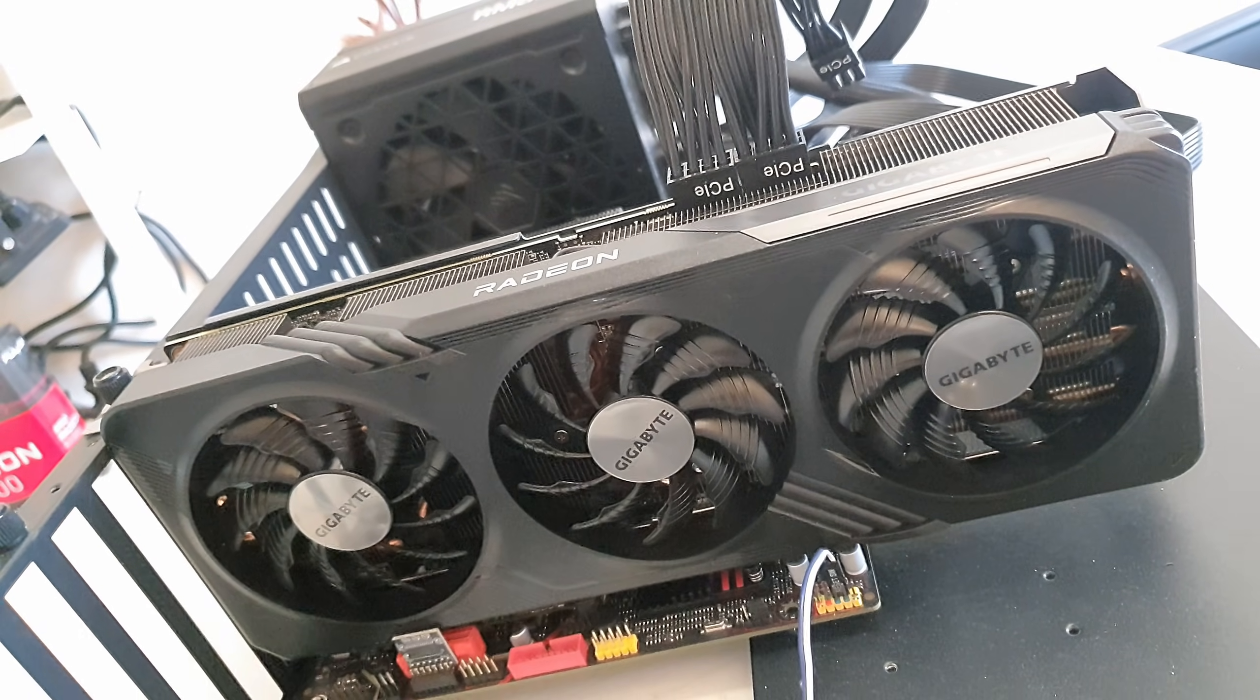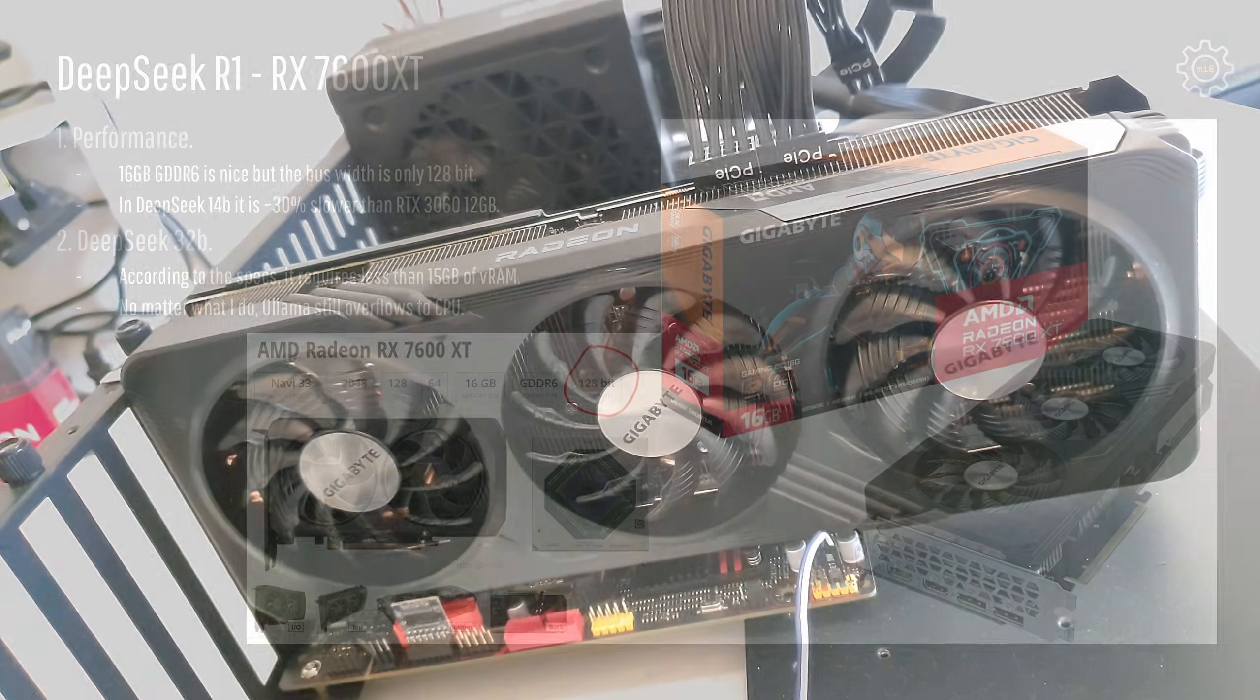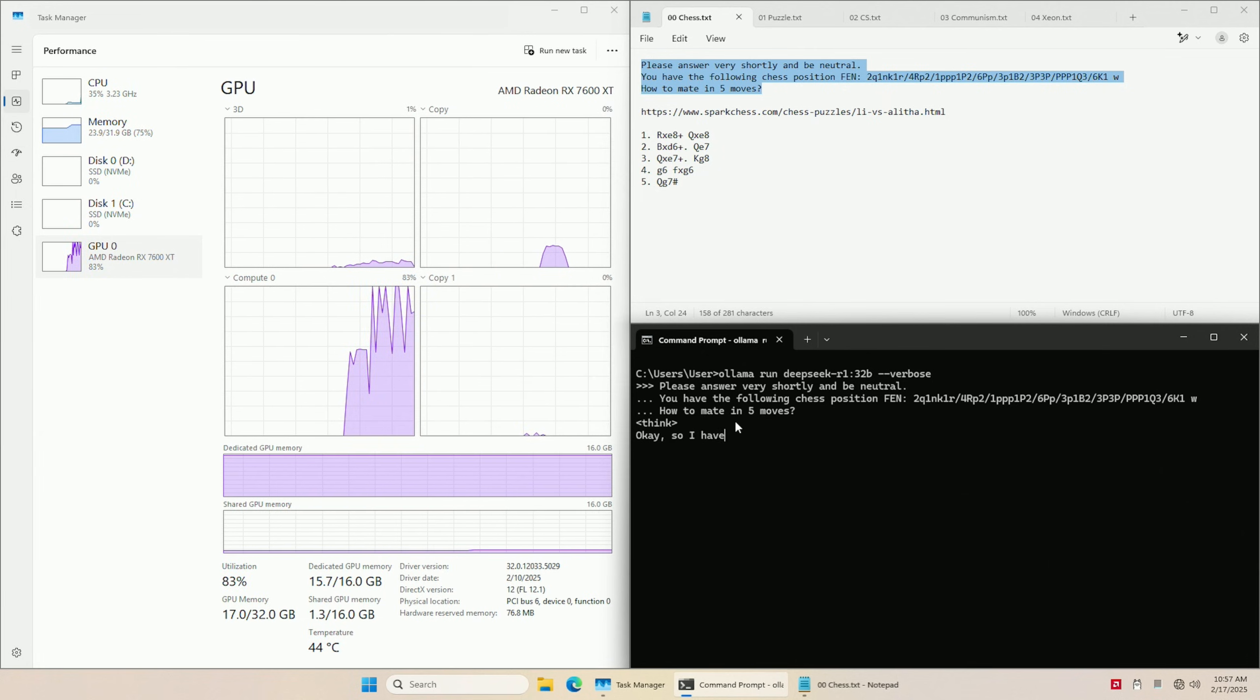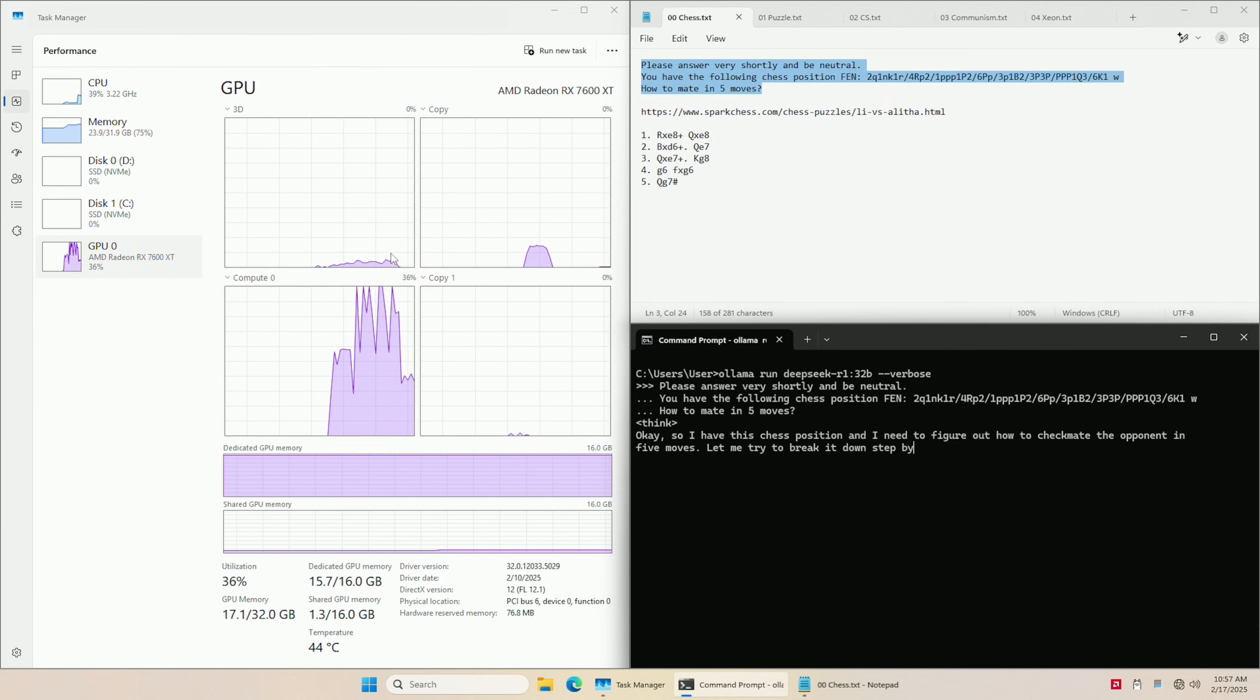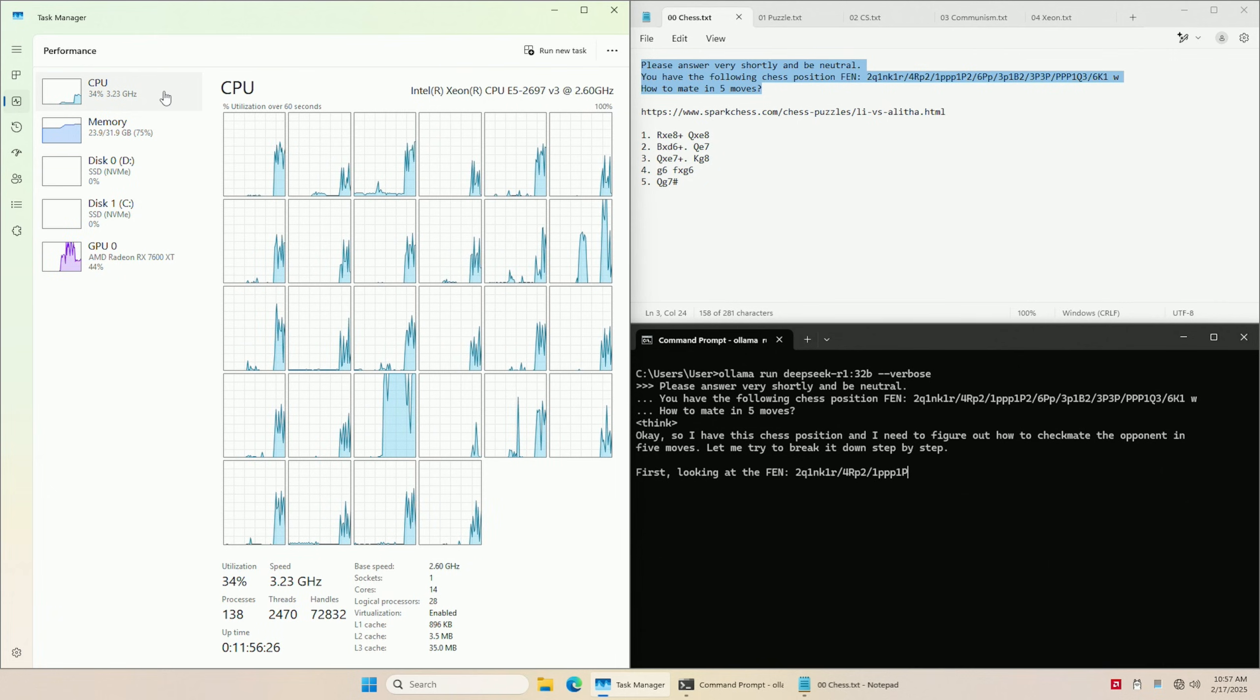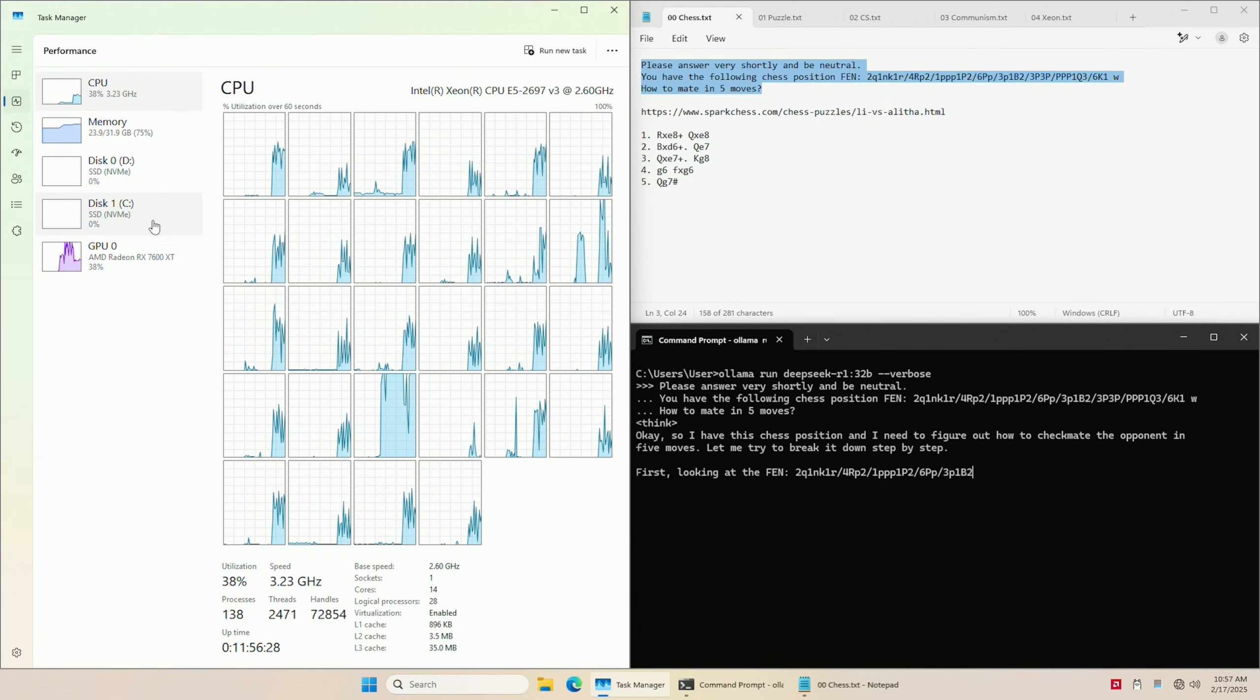A few words about AMD RX 7600 XT. Even though the graphics card has 16GB of DDR6 which is pretty nice, it is limited to 128-bit bus which hurts the performance and in DeepSeek 14B it is about 30% slower than RTX 3060 12GB. Testing with DeepSeek 32B I was not able to make it run on the graphics card only. For whatever reason, Ollama would always overflow to the CPU and the entire 16GB buffer of RX 7600 XT would not be utilized.